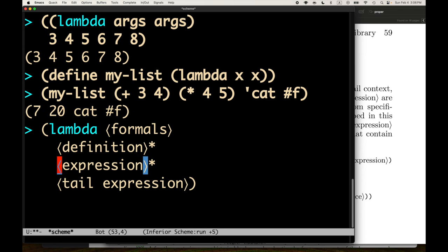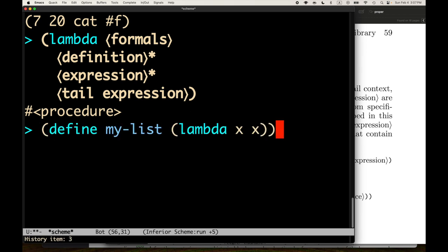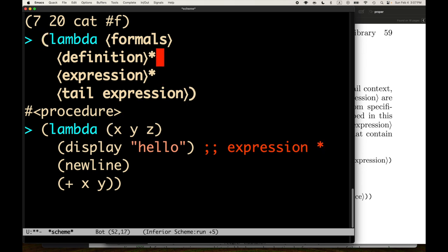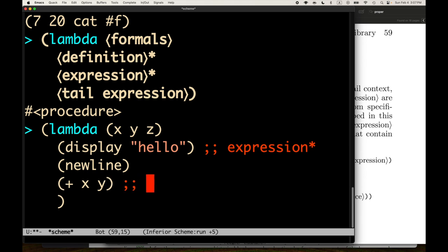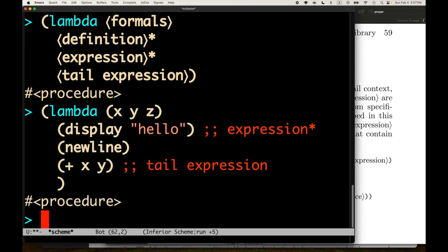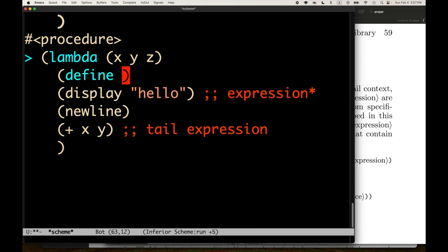So we were looking at how you can have multiple expressions for side effects — like printing or doing a set! mutation — and then a last expression. That last expression is the tail expression in tail context. You can also have definitions inside the lambda. I don't believe you can have definitions inside a begin... let's see. Actually, I was wrong — it worked fine. Some sequencing forms are a little more general in R6 than they were in R5.